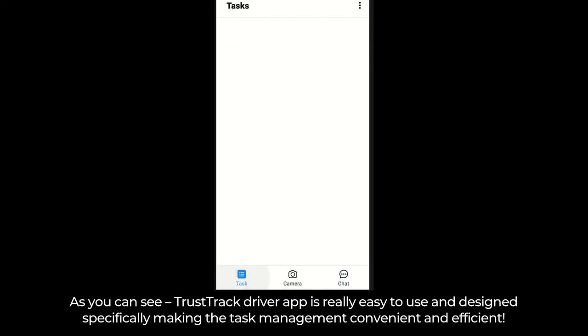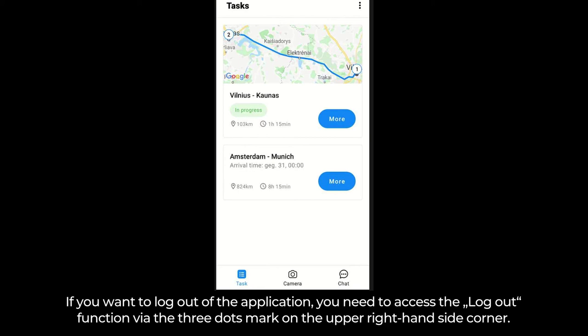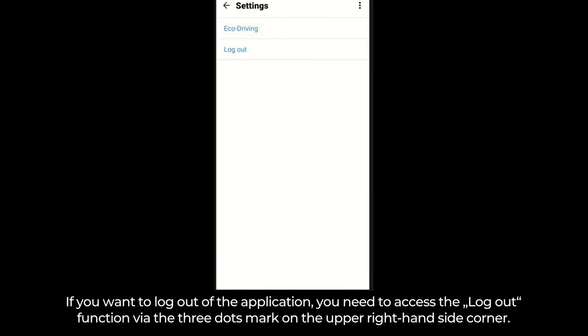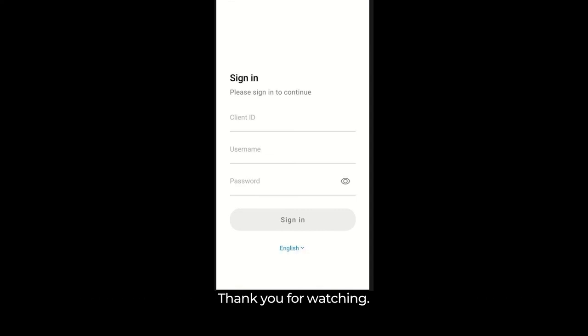As you can see, the TrustTrack driver app is really easy to use and designed specifically to make task management convenient and efficient. If you want to log out of the application, access the Logout function via the three dots mark on the upper right-hand side corner. Once we press Logout, we are directed to the Sign In page again. Thank you for watching.